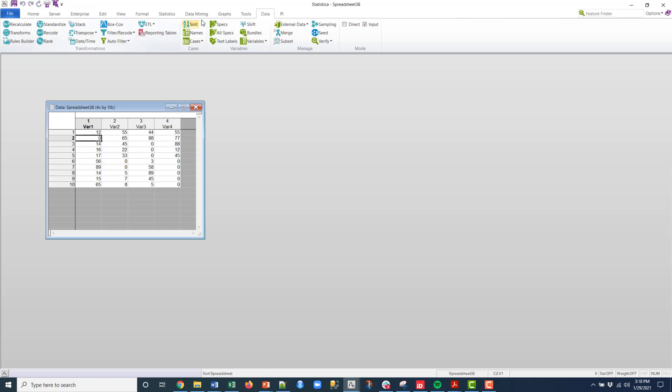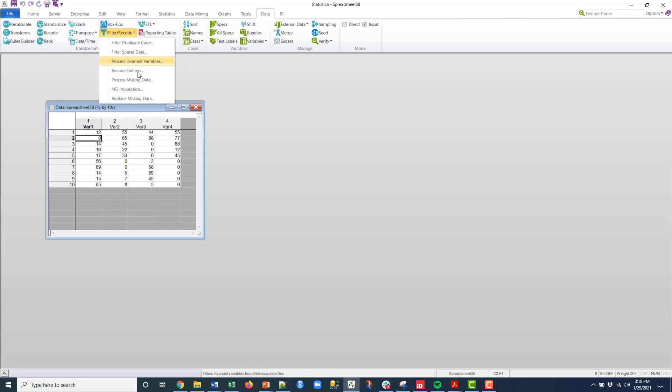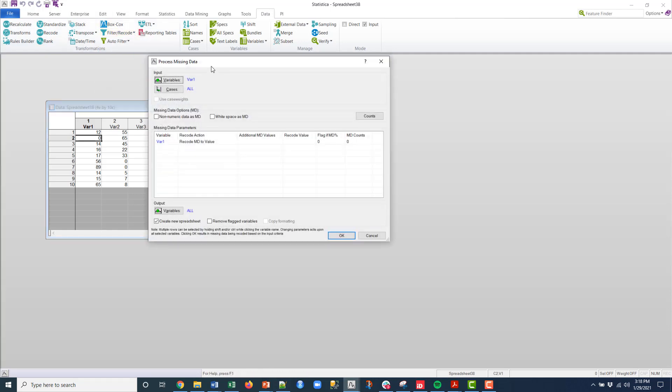So let me show you how to do that. So if you go up in here, by the way, there's lots of great data functions within the platform. But let's look at the filter recode and then this process missing data.